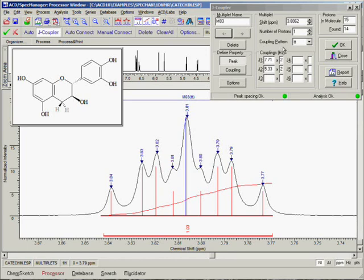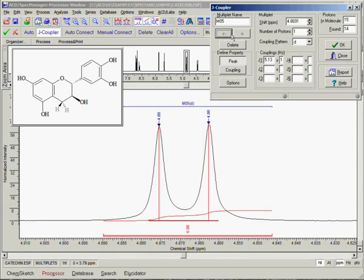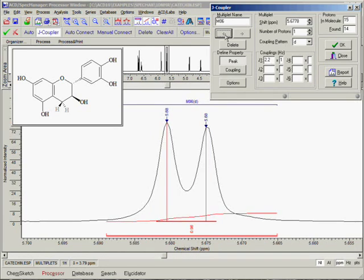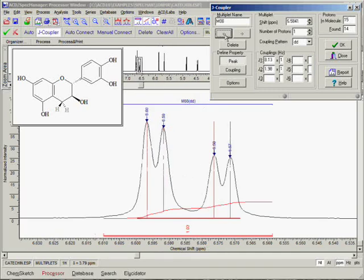Now we can stroll through the rest of the multiplets that have been created, taking care to ensure that the coupling patterns and number of protons assigned to the multiplets are correct. We are also being careful not to identify any impurity or solvent peak as a multiplet. If we are satisfied that all of the multiplet information is correct, then it's time to prepare this multiplet information into journal report format.